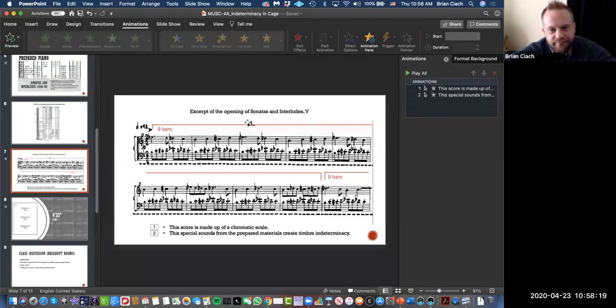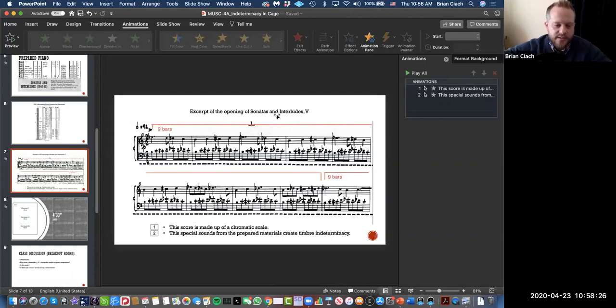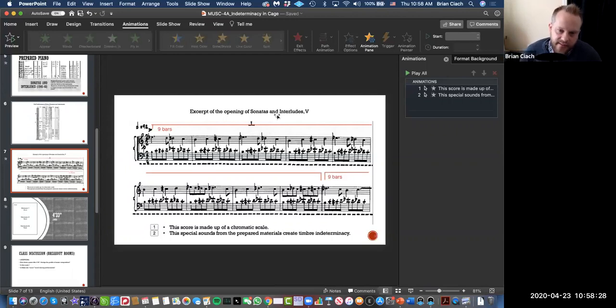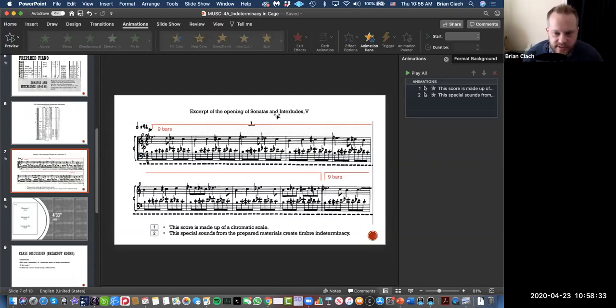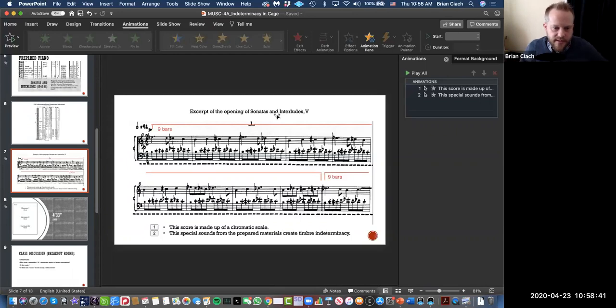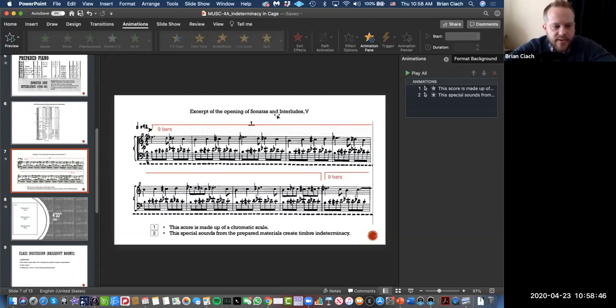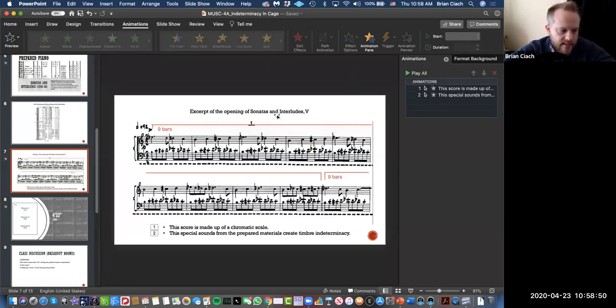Prepared piano is something that was used by a lot of composers. It was not just a product of this time period, 1946-48. Henry Cowell in the early 20th century started experimenting with extended techniques, using your hand inside the piano or some other prepared elements.